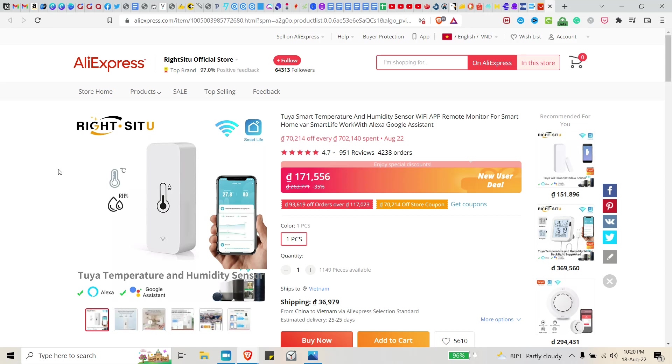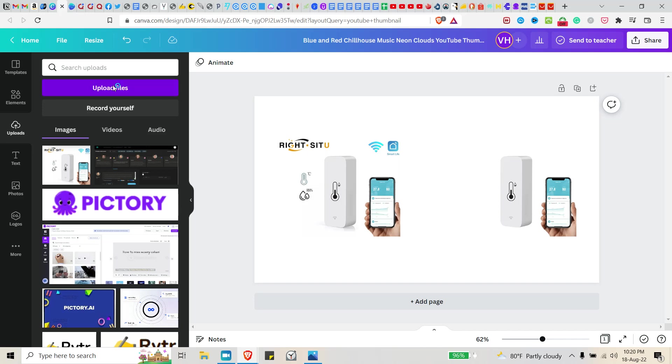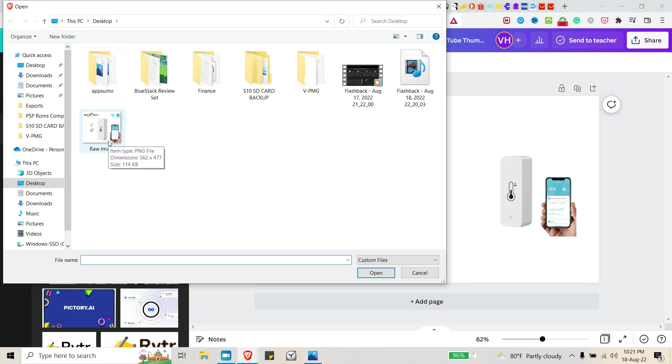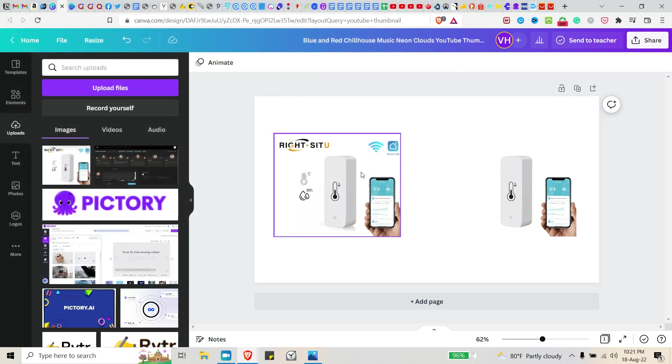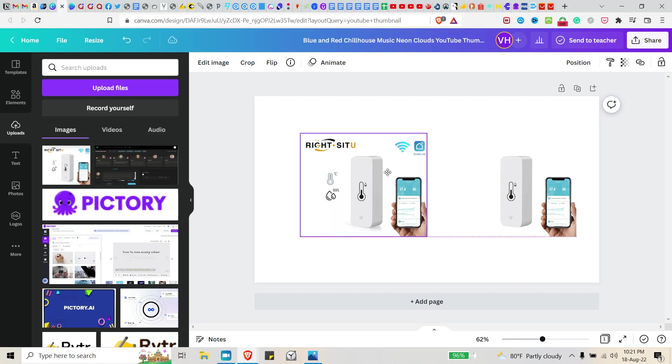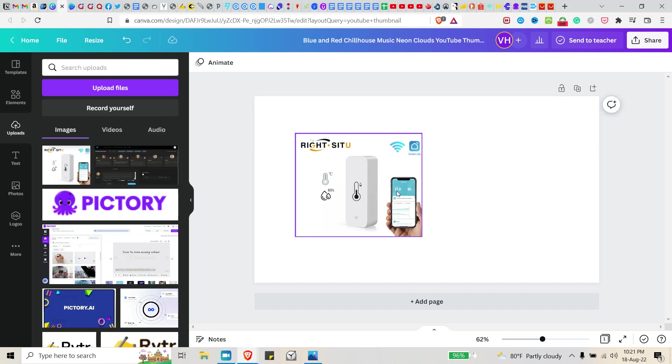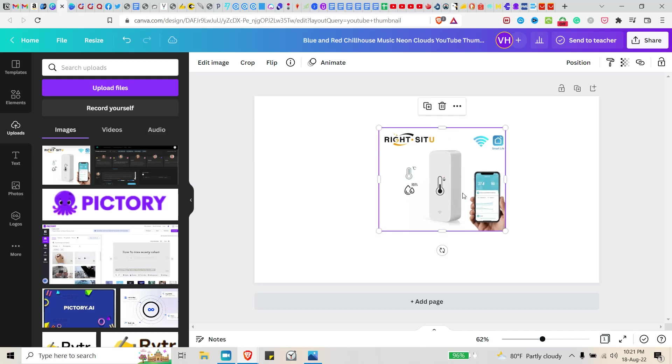So I use this image here and then I went to Canva. Okay, so from Canva I uploaded the file. Let me show you right here. I went to here and I uploaded the raw image here. And once it was finished uploading, I dragged it over here. Alright, this is the complete image.